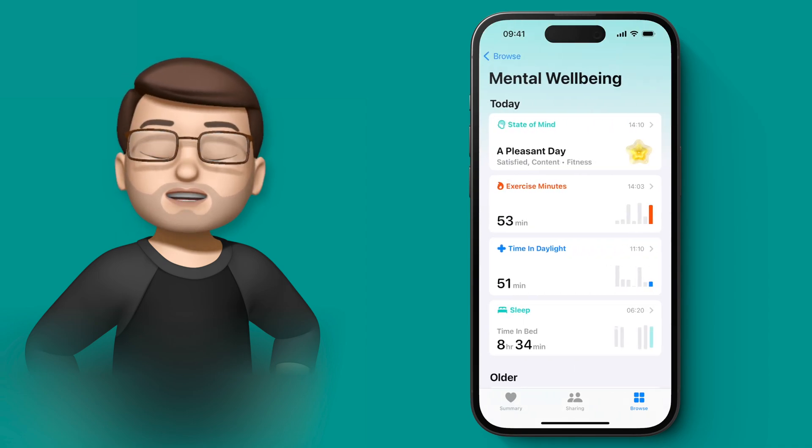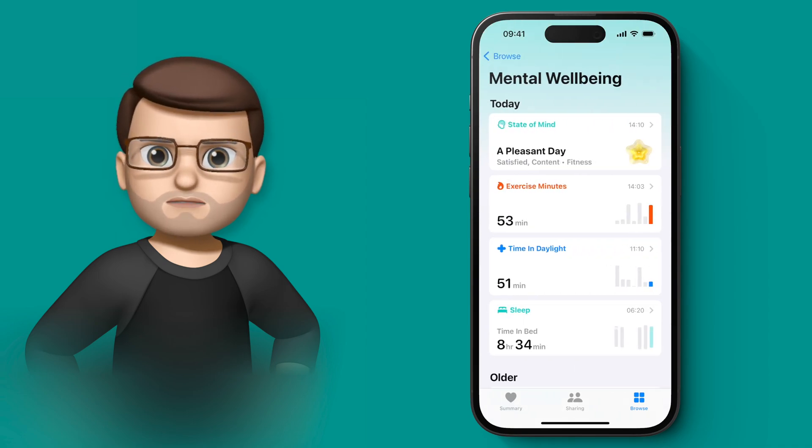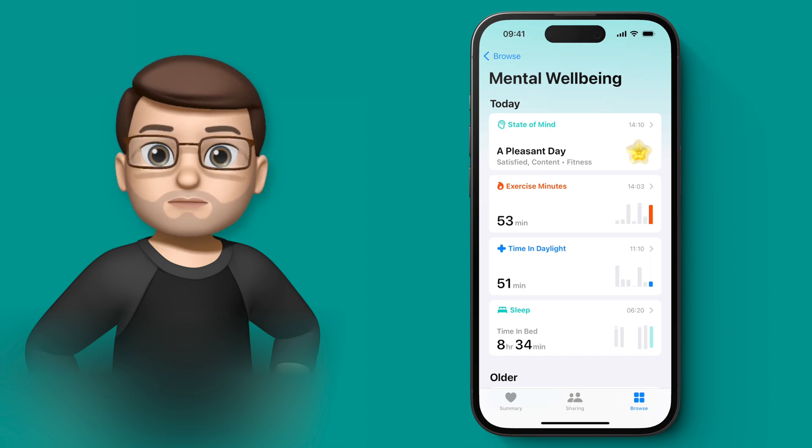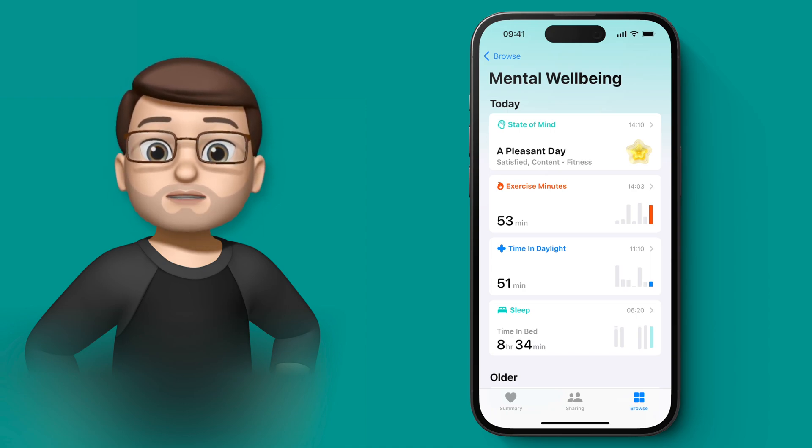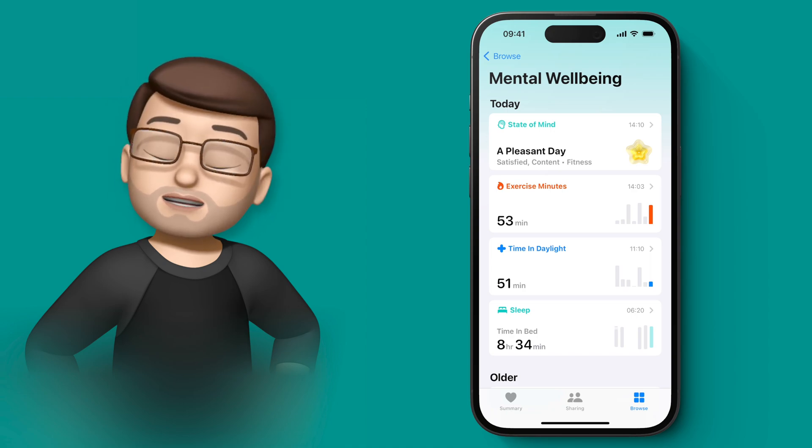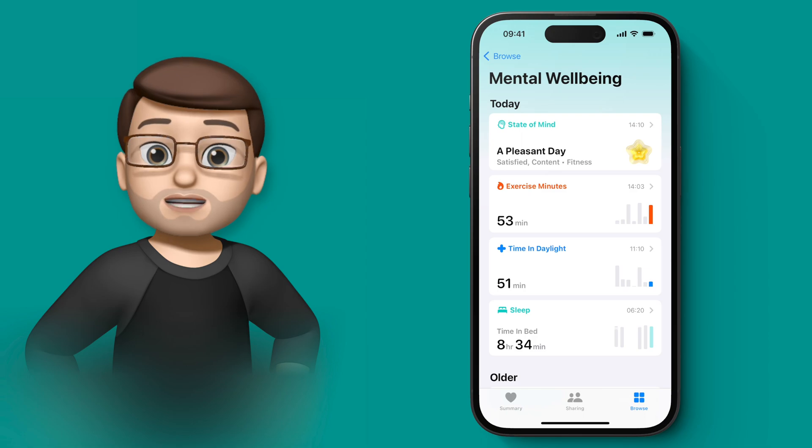And when I tap onto there, I get new sorts of data and information in the Health App. The one that I'm interested in is called State of Mind, and that's right at the top there.